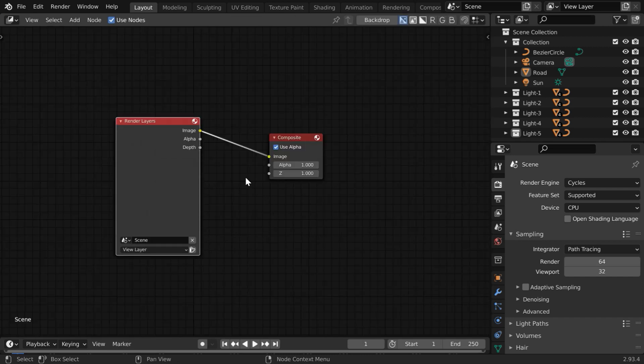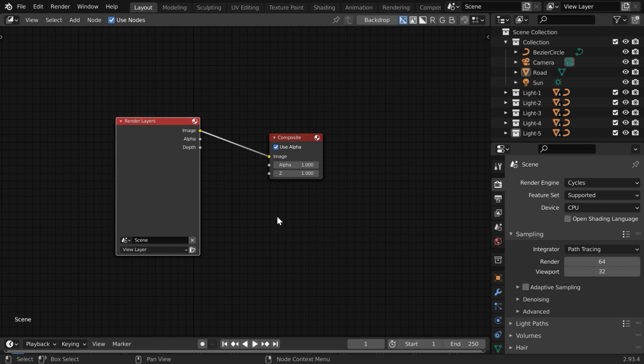By default, Blender has added one render layer and a composite node. If you are unable to see anything like this here, please turn on this use nodes option when you open it for the first time, you'll get these nodes.